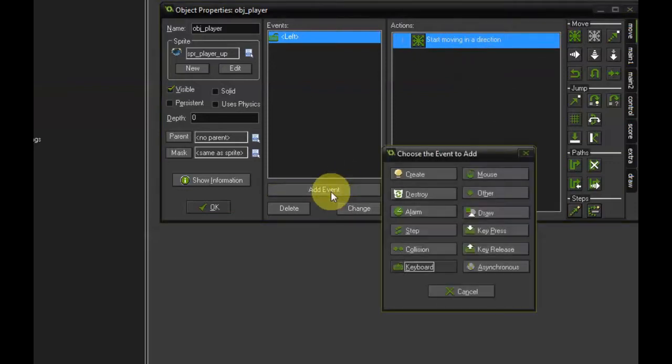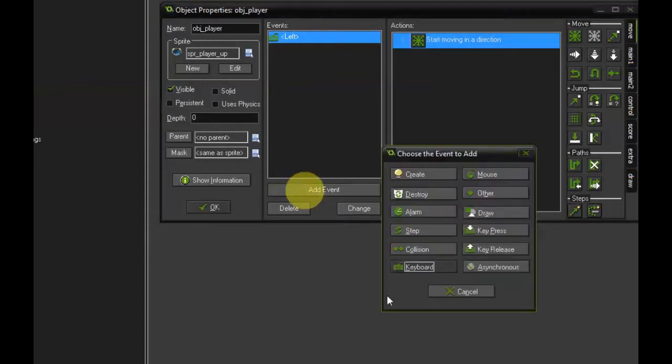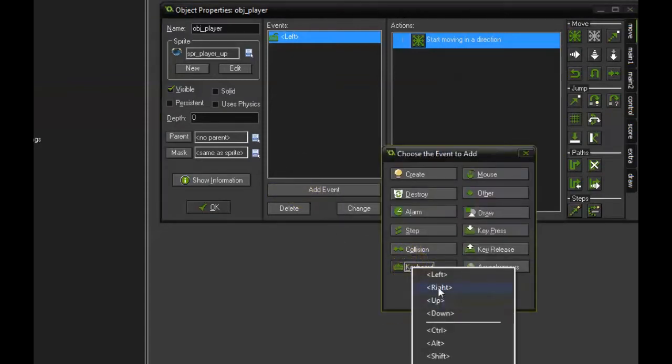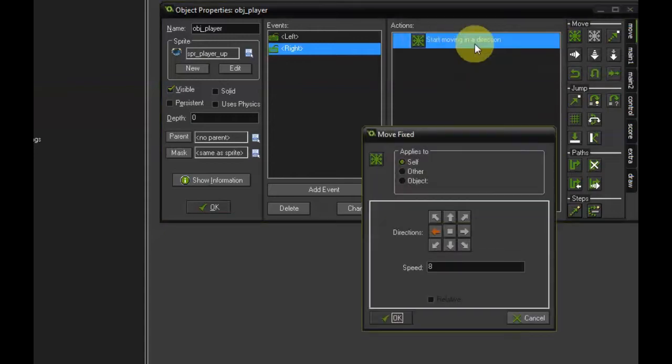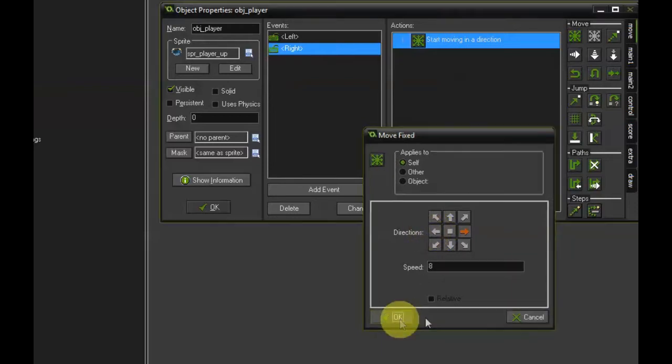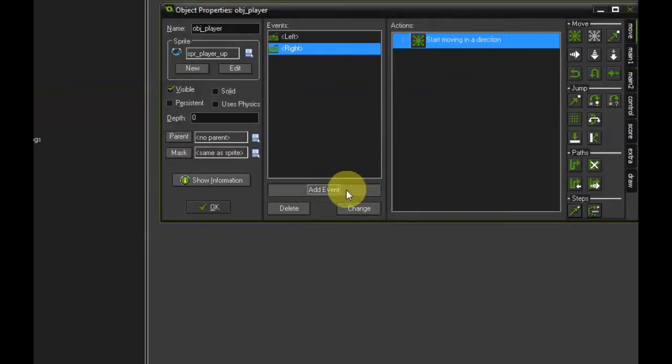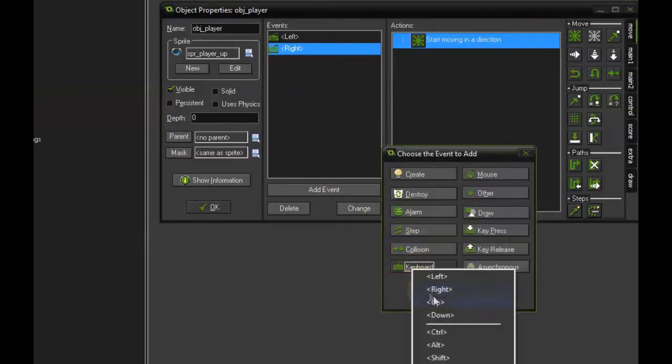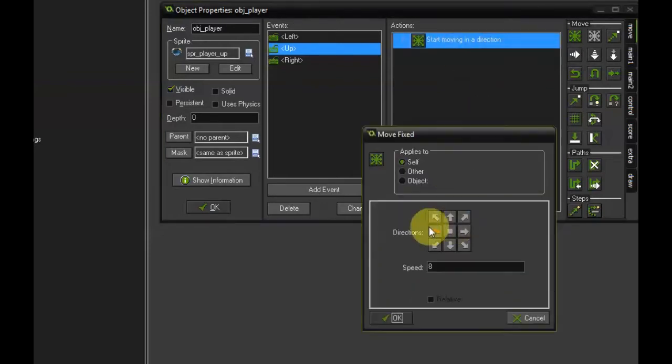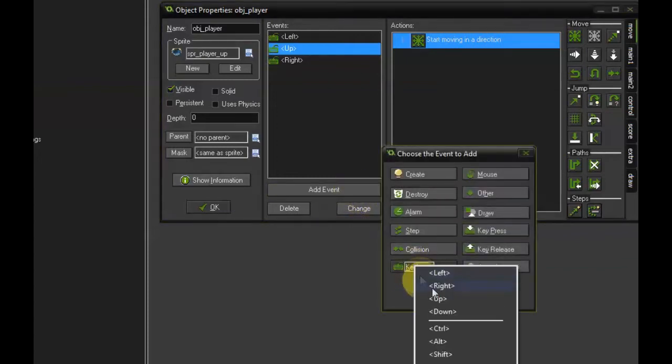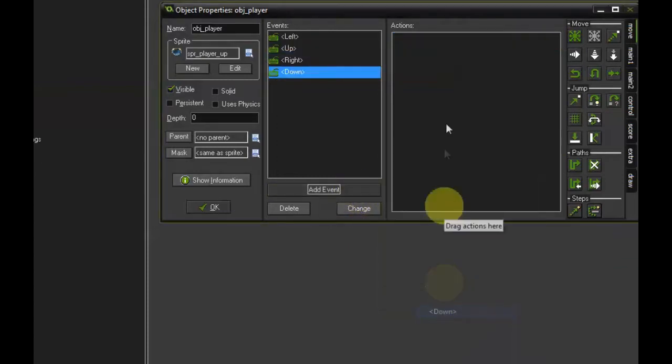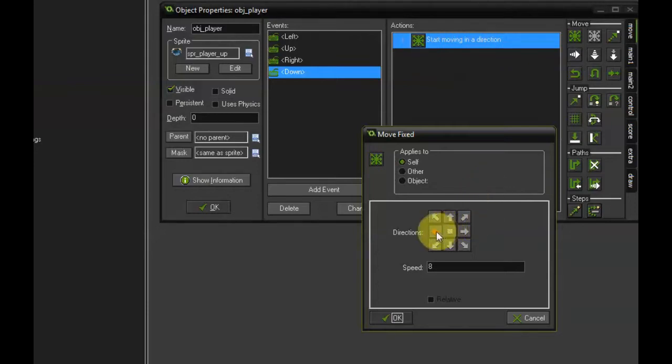Add event keyboard right and press ctrl v to paste the previous action. Double-click and then check the right arrow and uncheck the left arrow. We can repeat that for the up action, ctrl v to paste, double-click, uncheck and check the up arrow. And then once again add event keyboard down, ctrl v to paste, double-click and correct the direction.